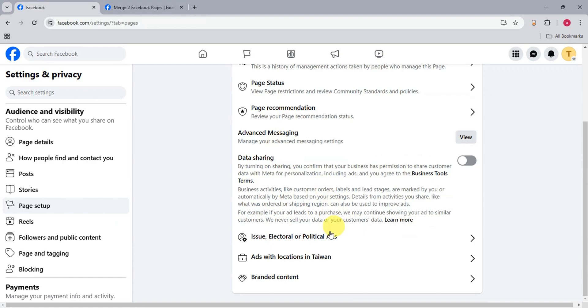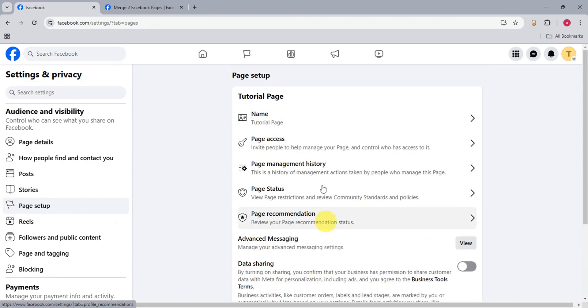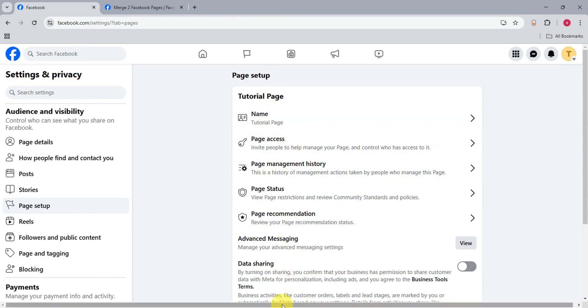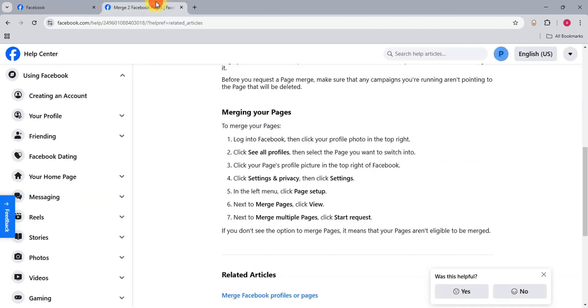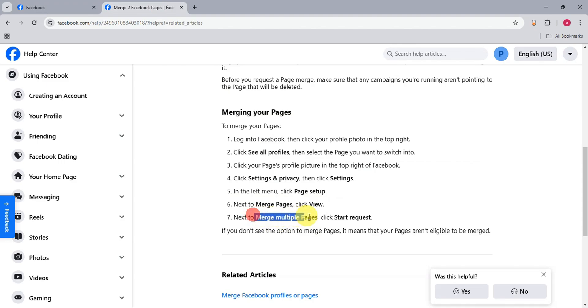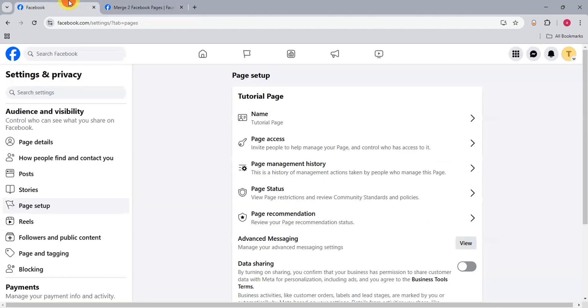As per checking here, it seems that I'm not eligible for it, but if your page is eligible and you have that option, just simply click onto that so that you could successfully merge your two pages. Right after you click on merge pages, you'll just have to click on view and merge multiple pages and then start the request. And that is just how you merge two Facebook pages.